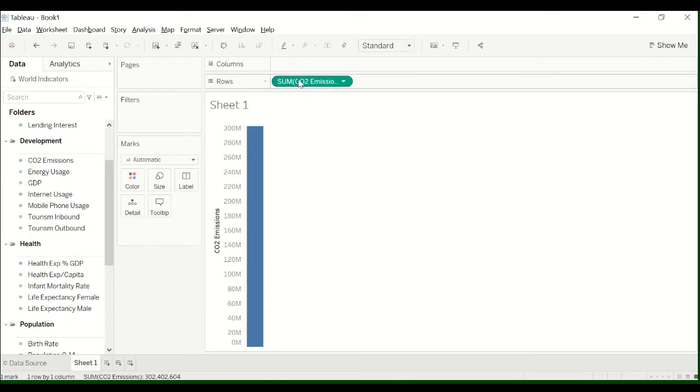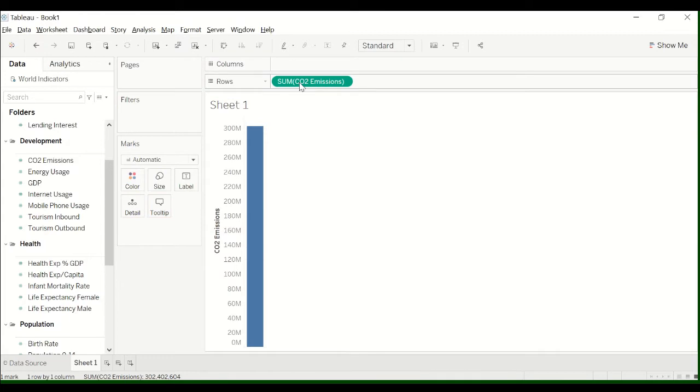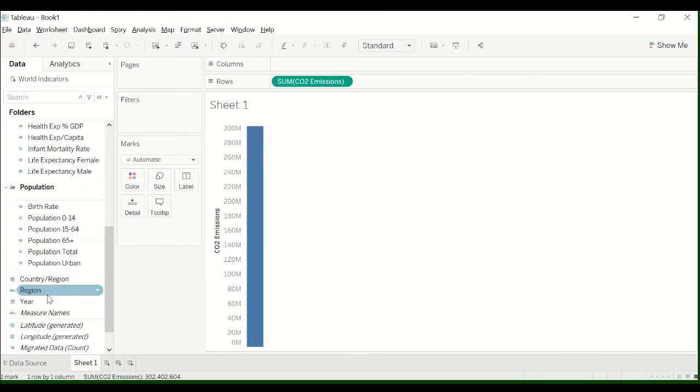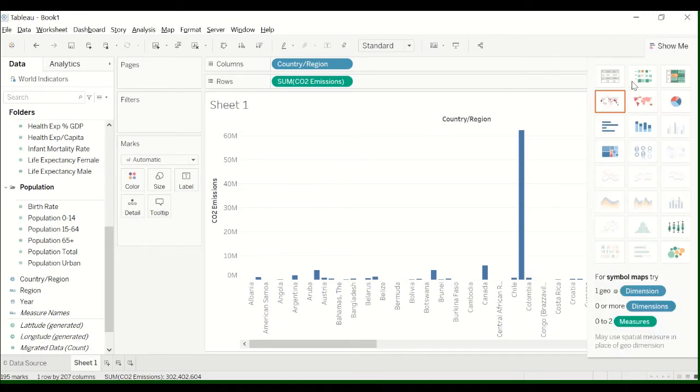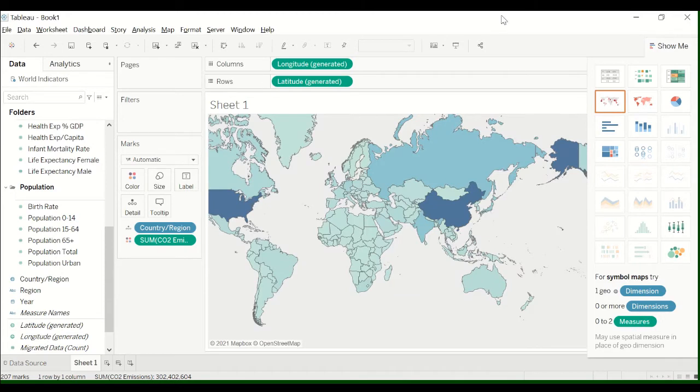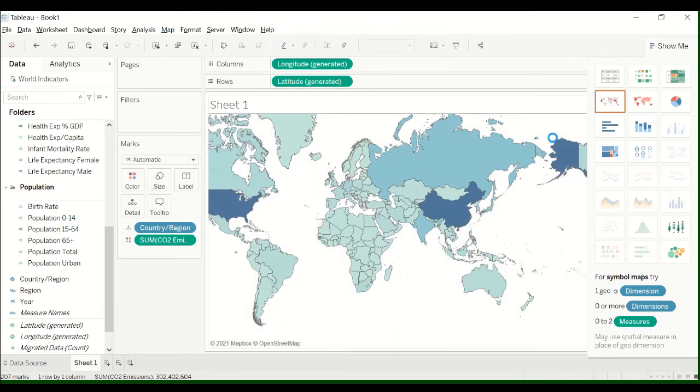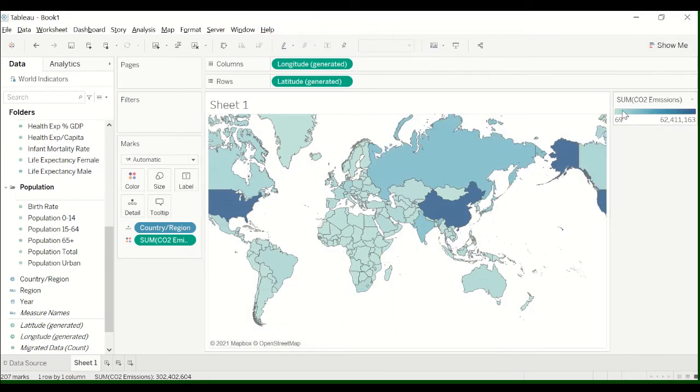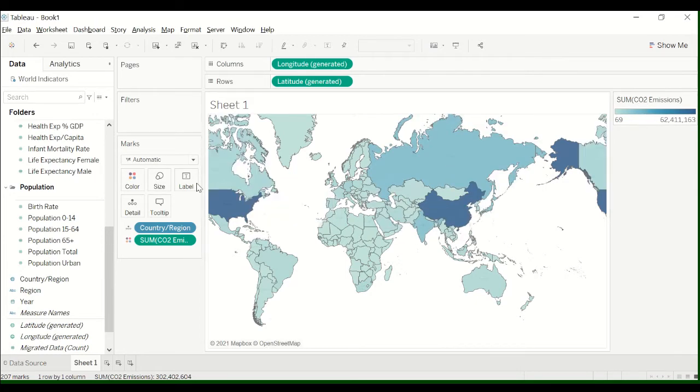Just double click CO2 emissions or drag CO2 emissions into rows. Scroll down and double click country. What you can do is go to show me and then click this graph right here and it will give you this nice little legend where dark blue is the sum of CO2 emissions.